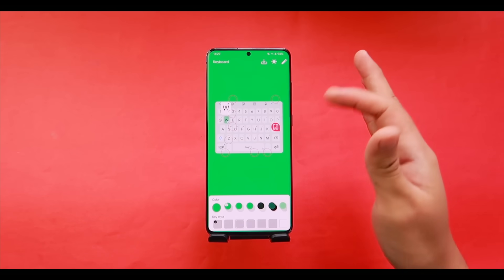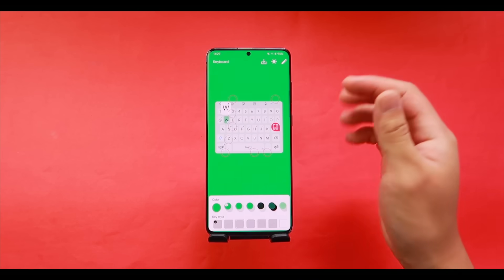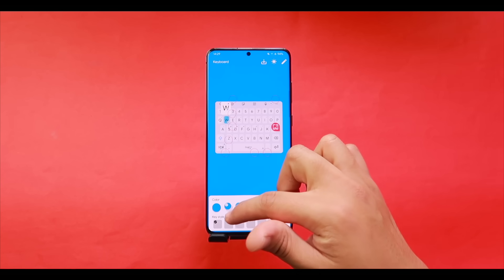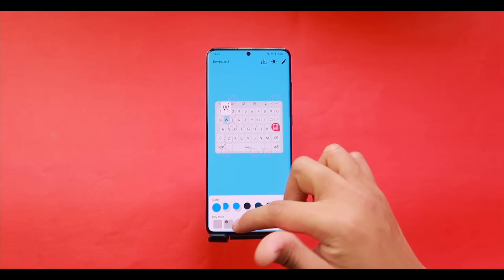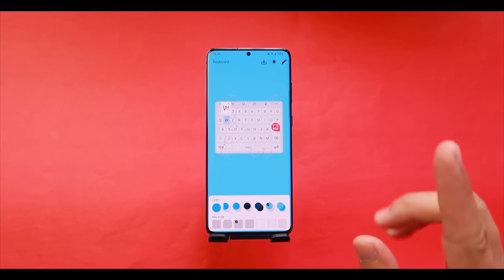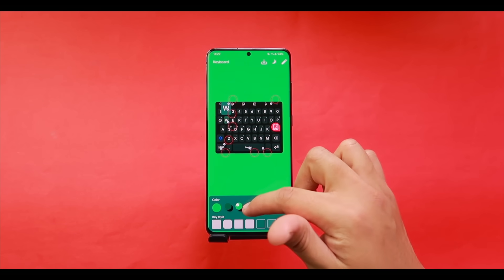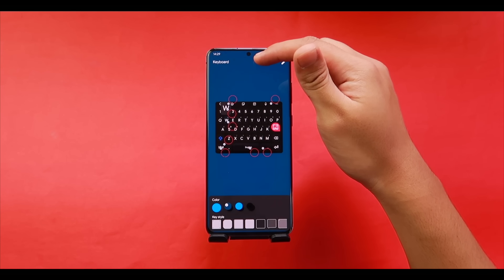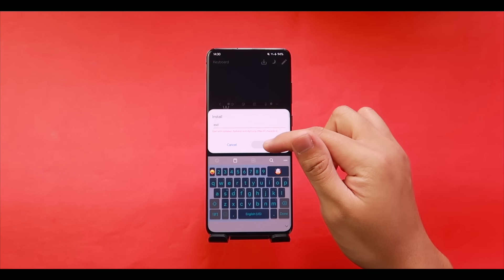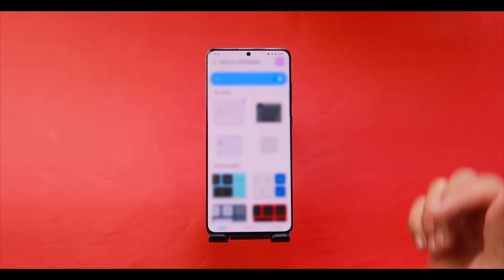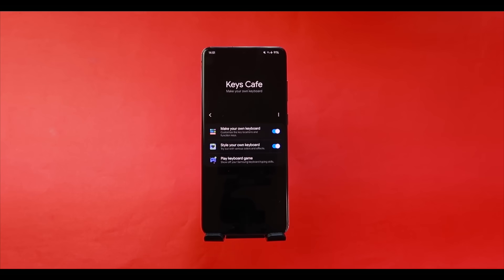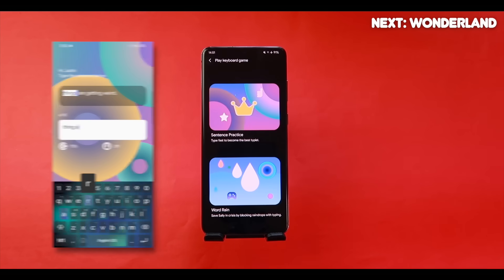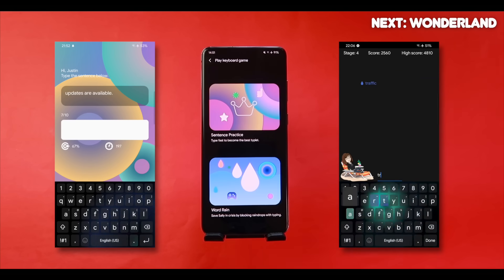To create your own keyboard theme, tap Plus and adjust the color — for example, bump up saturation and go blue. Choose from the provided presets and change the key style or shape from the bottom row. Switch between light and dark mode themes and customize each separately. When done, tap Download, give it a name, and install it. Select your custom keyboard and it's ready. You can then test it by playing the built-in keyboard games: Sentence Practice or Word Rain.